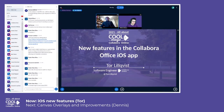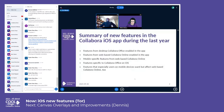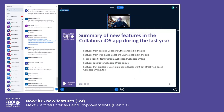I guess it's time. So in this short presentation I will describe what new features have appeared in the iOS app during the last year or so.